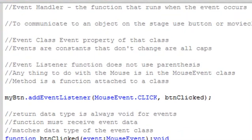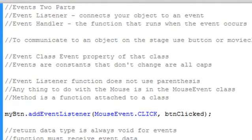In this section, you're going to look at Flash CS4 ActionScript 3 events. Flash is an event-driven language, and basically an event has two parts: it has an event listener, and it has an event handler. The event listener connects your object to an event, and the handler is the function that runs when that event occurs.